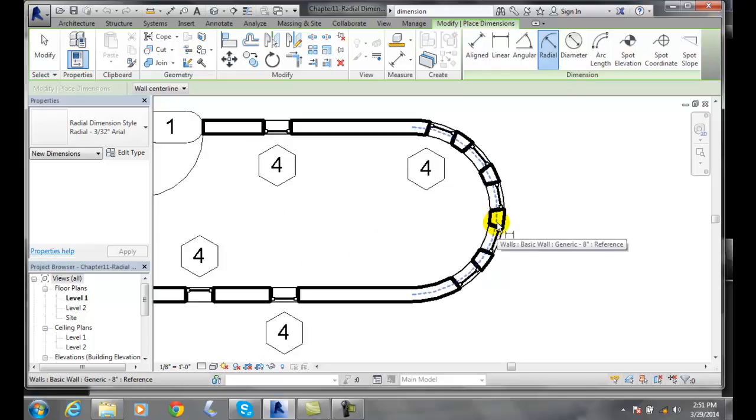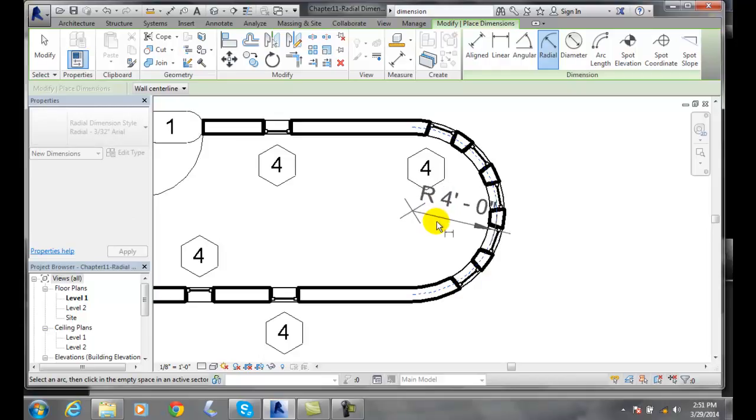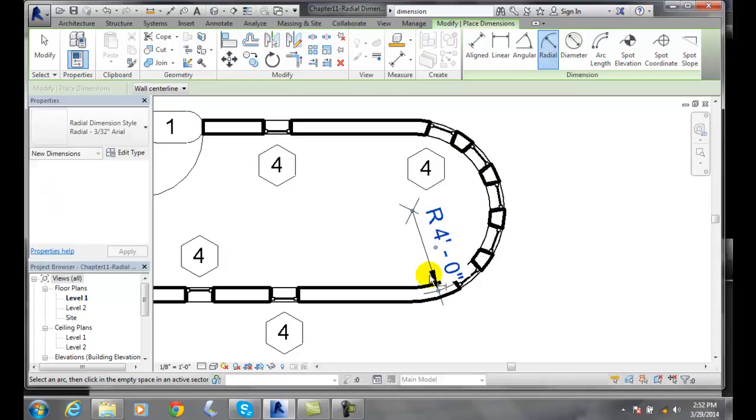I'm going to select this reference line of the arc through the doors and then it puts in a radius of 4 feet. I'll put it right here. I'll click and there we have a radius of 4 feet.